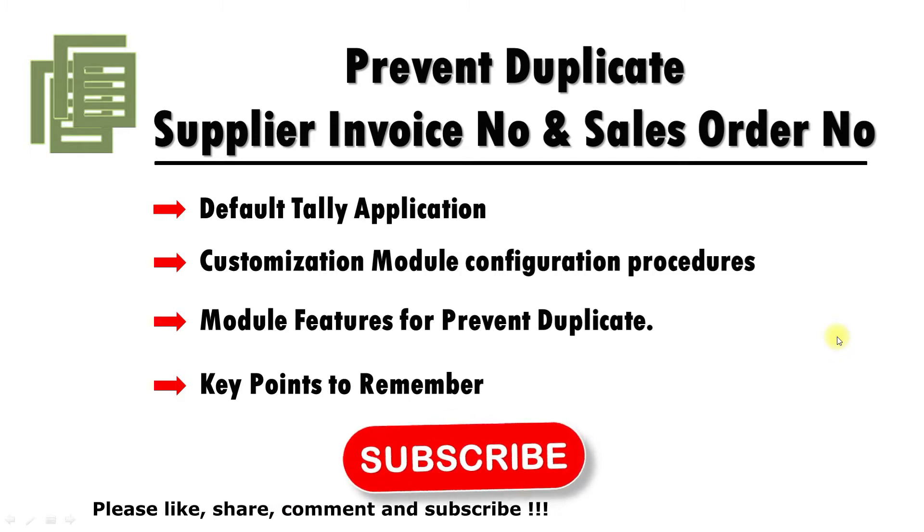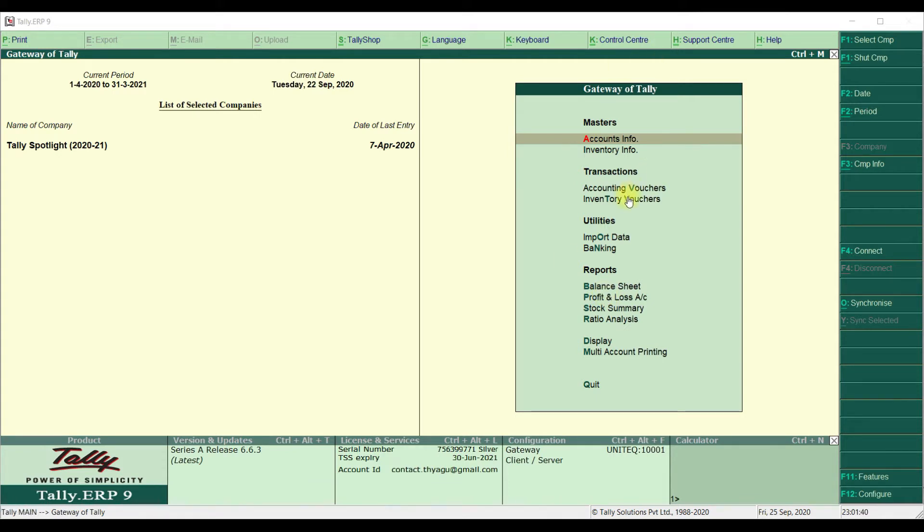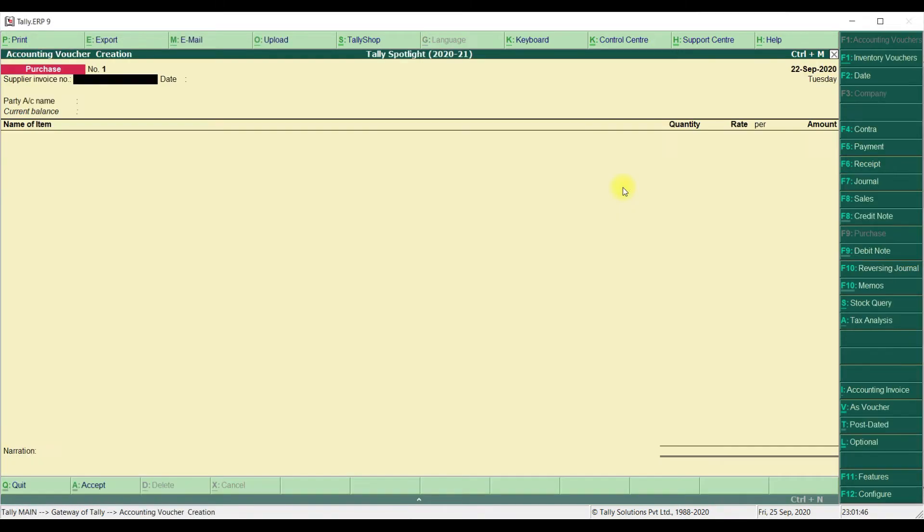Let's see practically in Tally Application. Once we open the company, we are in Gateway of Tally Screen. We are using Latest Release 6.6.3. On the Gateway of Tally, click on Accounting Voucher. We are already selected Purchase Invoice. In that, we are going to enter Supplier Invoice Number and Invoice Date.